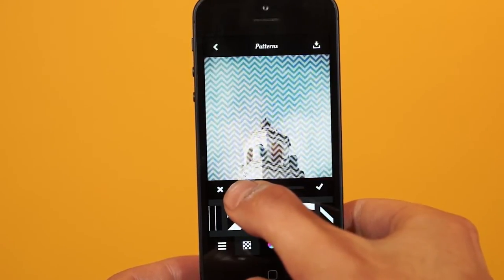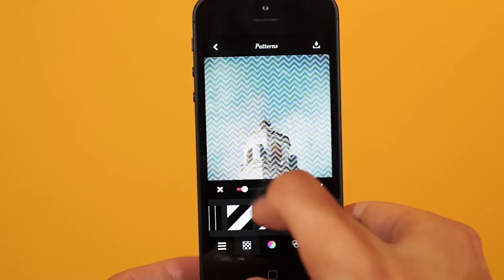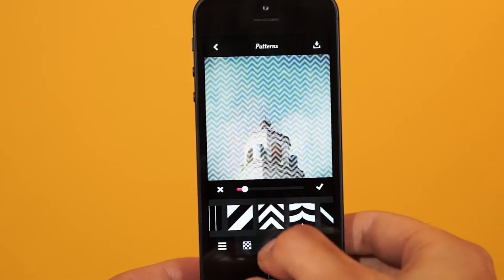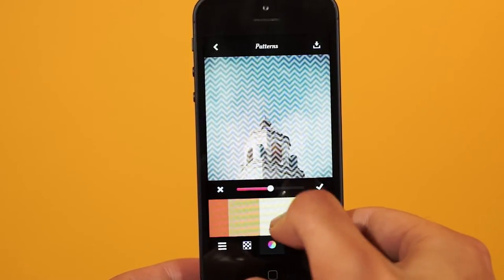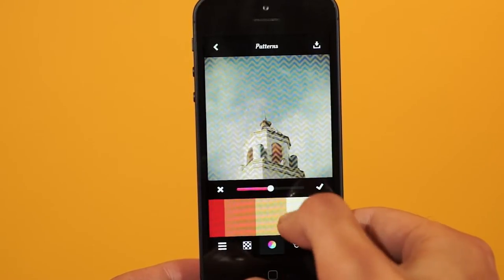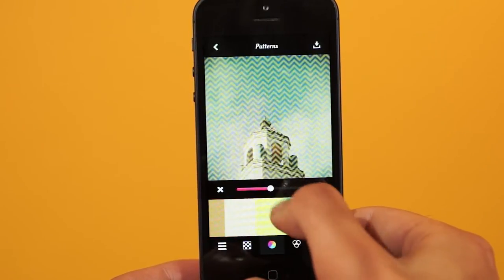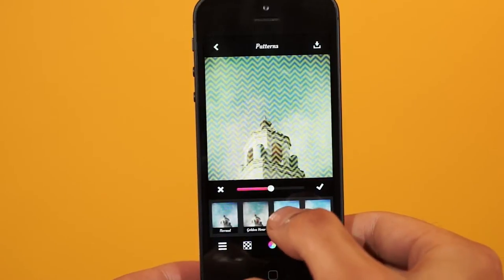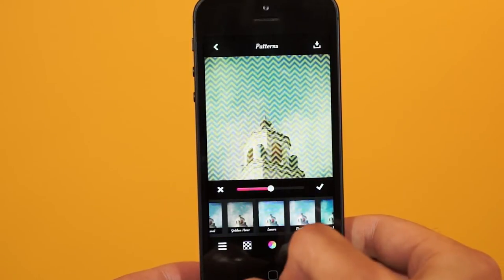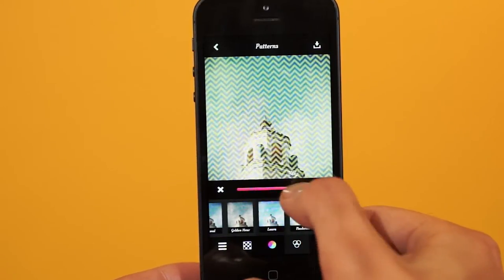Once you have something you like, go ahead and select color. I think yellow is appropriate here, and we're going to blend that color with Laura. Once you're happy with that, hit the check mark.